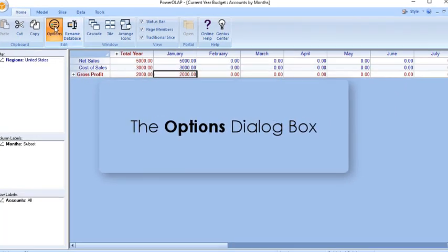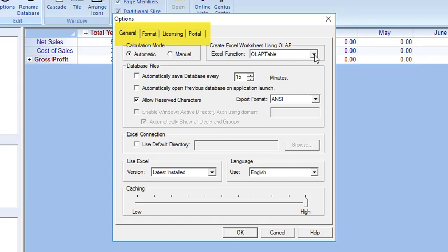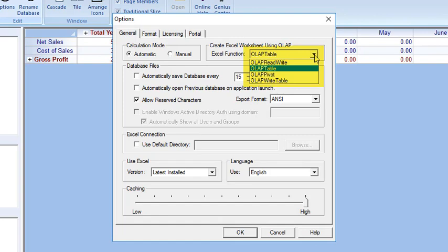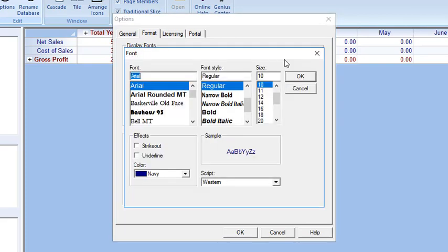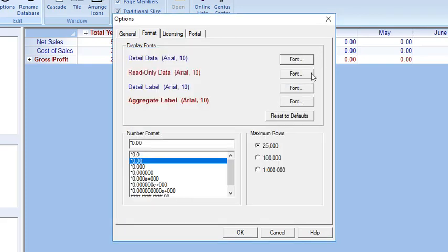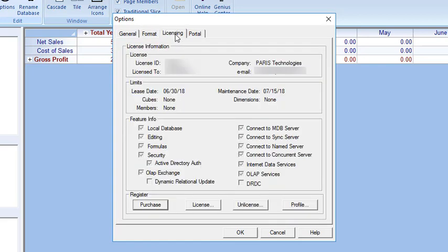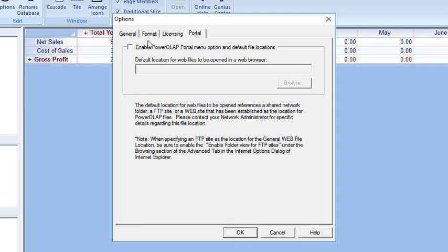The Options dialog box has four tabs: General, Format, Licensing, and Portal. Aside from the Calculation Mode radio buttons, the General tab has options in the Create Excel worksheet using OLAP section, which concern the data connection function used to create Excel spreadsheets from Power OLAP slices. If you'd like to make format changes to numbers or text — decimal places, colors, font size — as they appear in a slice, choose the Format tab to adjust display fonts and number format. The Licensing tab provides information about your current license and functionality available after activation, and also provides for registering and activating your product. The Portal tab provides information to enable and set up a portal, which serves as a starting point for browsing the web.